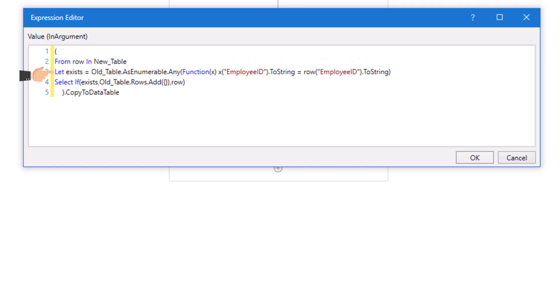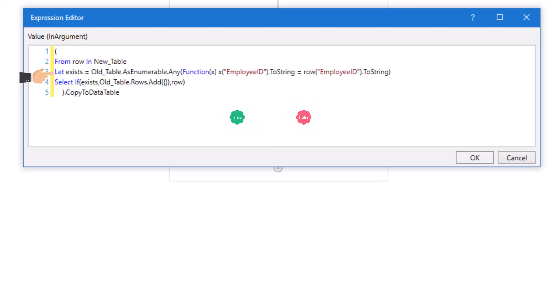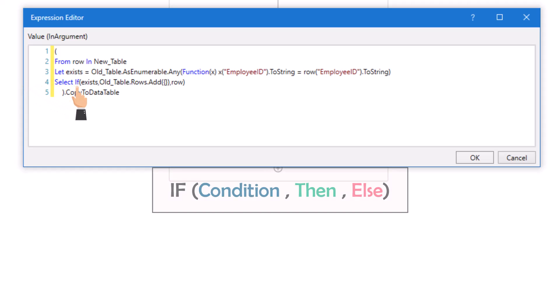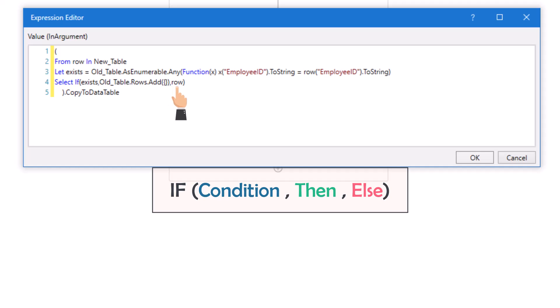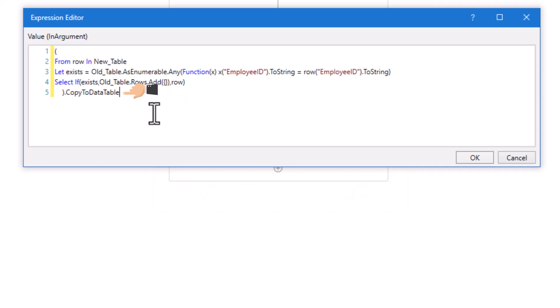The result of this operator is true or false — true if we have the row in the old table, and false if we don't. The last statement is 'select', to select the row we want as output. Here I used an if condition. If 'exists' means if we found the row in the old table — in this case I don't want to select anything, therefore I use this expression to add an empty row. But if the row doesn't exist in the old table, I want to select it, meaning this row is a new one which we don't have in the old table. At the end I convert the output to data table type.